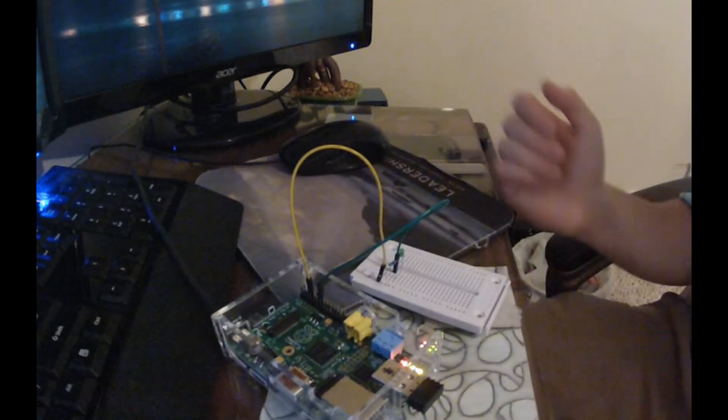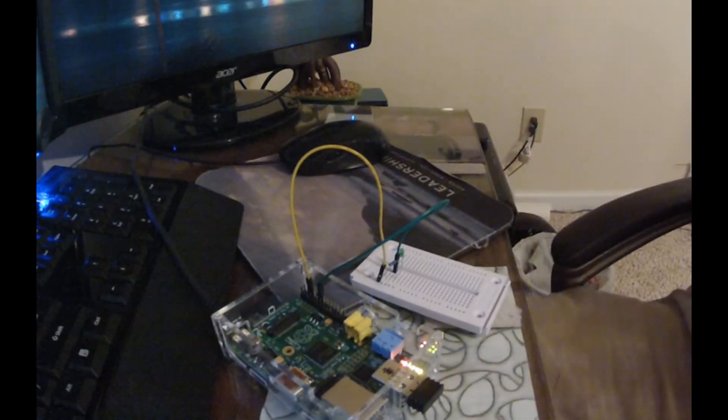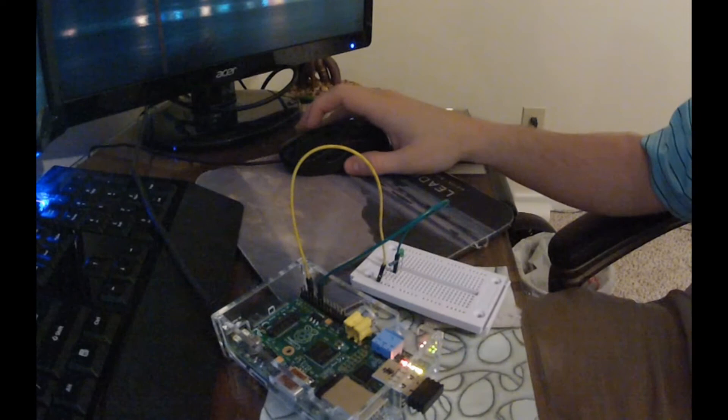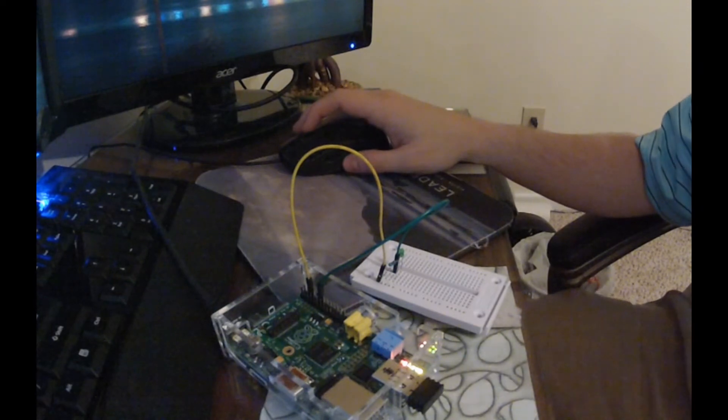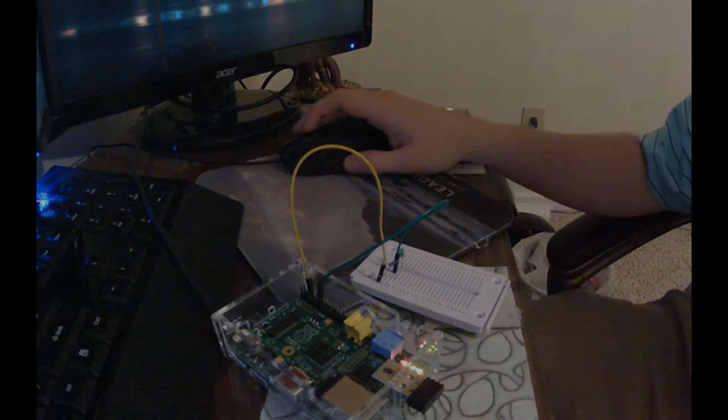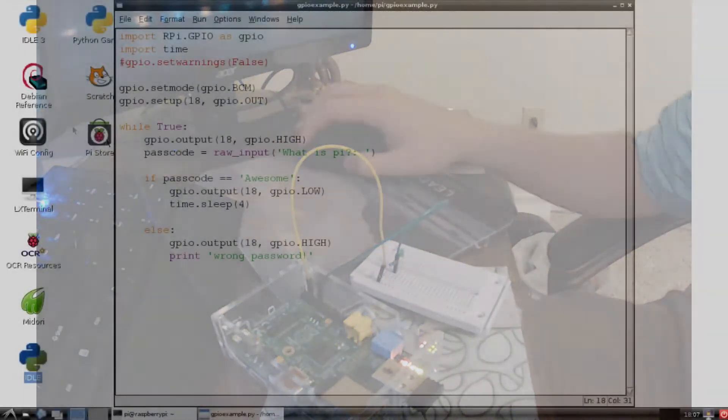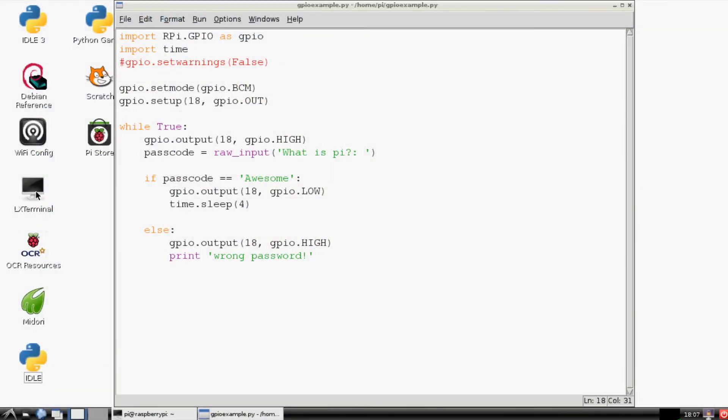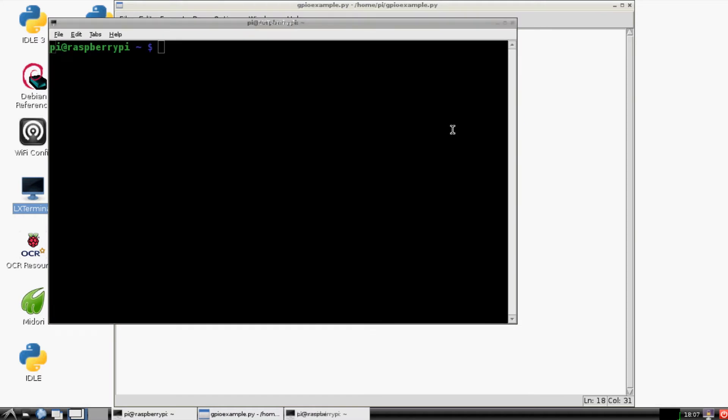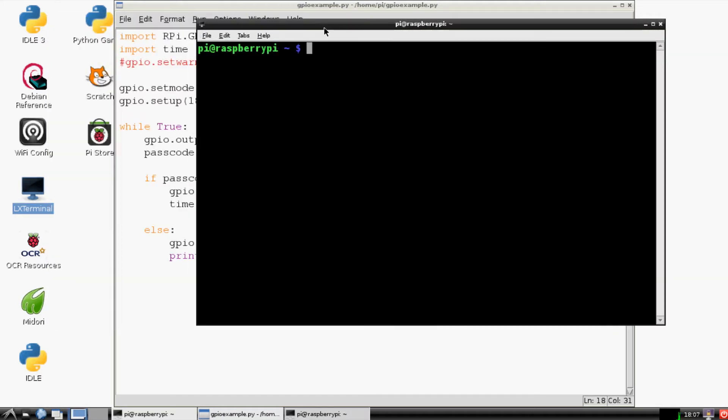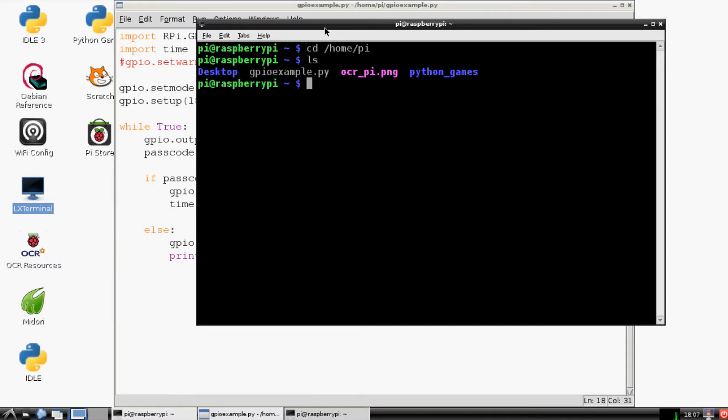So now we want to go back over to our terminal and begin running this program. So the next thing we want to do is open up the terminal and right now we aren't in that home slash pi. So what we're going to want to do is cd into home slash pi and just to make sure we got where we want to go let's ls and sure enough there is our file that we want to run.